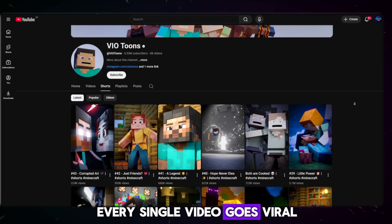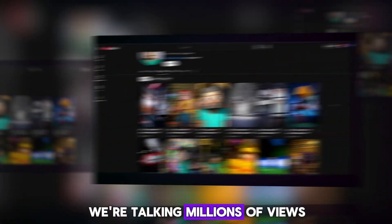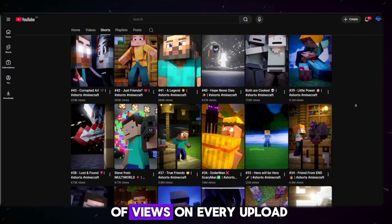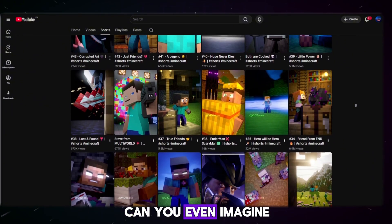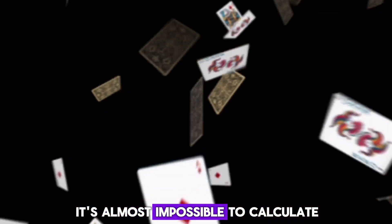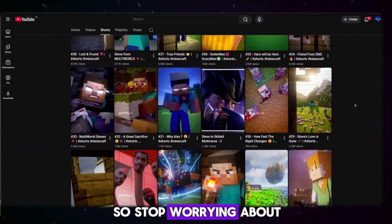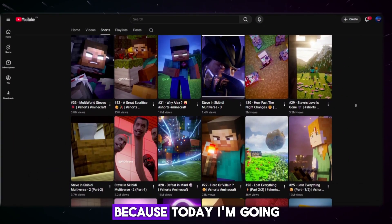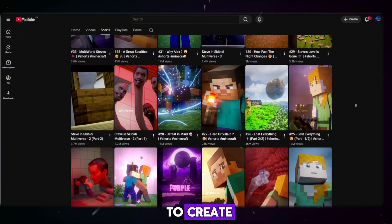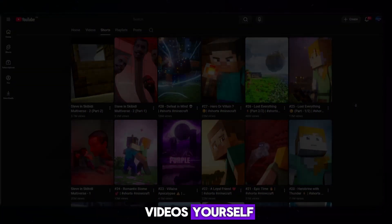Every single video goes viral — we're talking millions of views on every upload. Can you even imagine the income from that? It's almost impossible to calculate. So stop worrying about your next idea, because today I'm going to show you how to create these kinds of animated videos yourself.